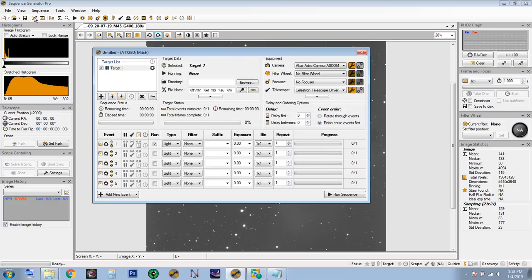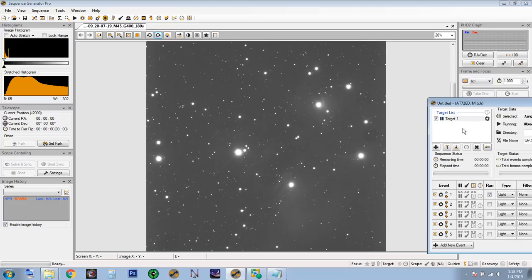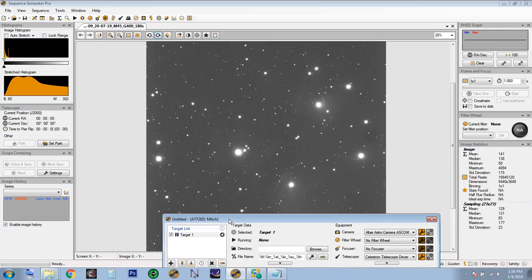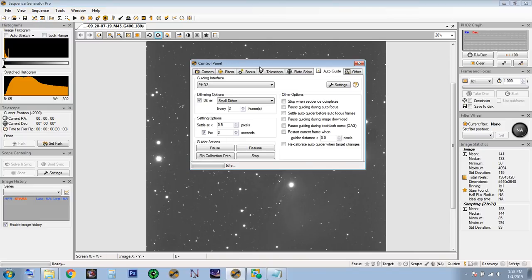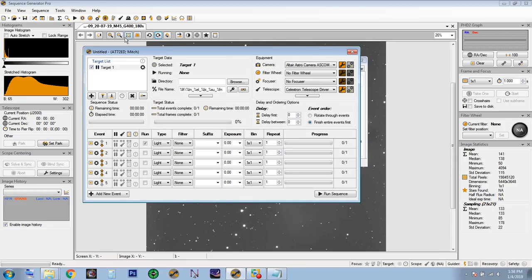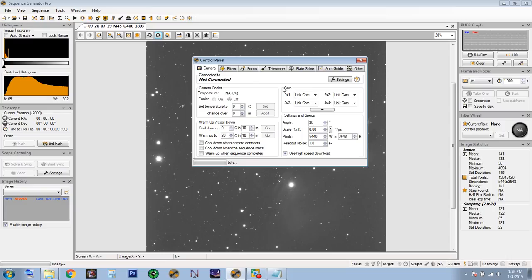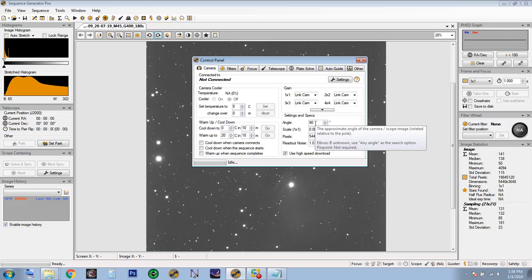Because we created that profile, everything is nicely populated at the top — it says AT72ED and the user is Mitch. I know I'm in the right profile for my gear: my Altair camera, my Celestron telescope, no focuser, no filter wheel. Now to get to the plate solver settings, hit the two arrows — arrow up, arrow down — to collapse that window, then open the Control Panel beside it. Make sure those settings match.